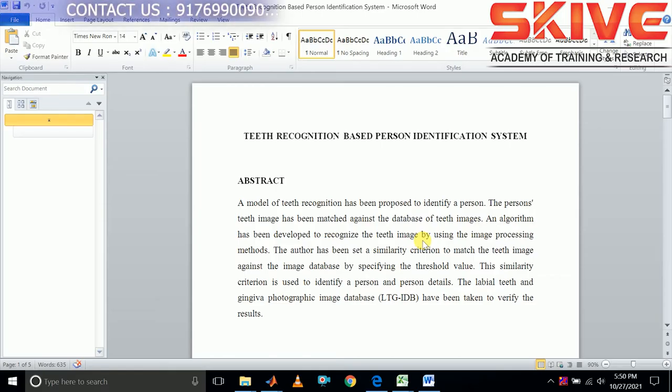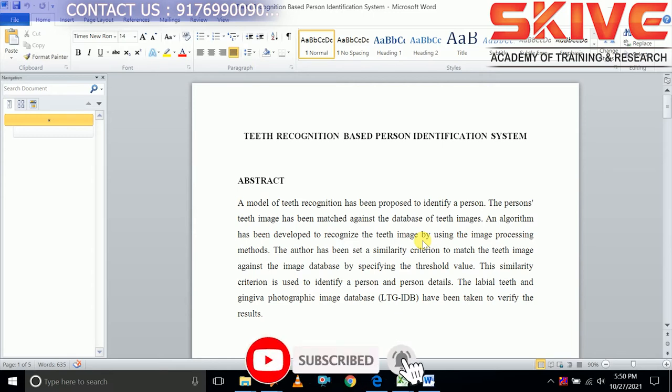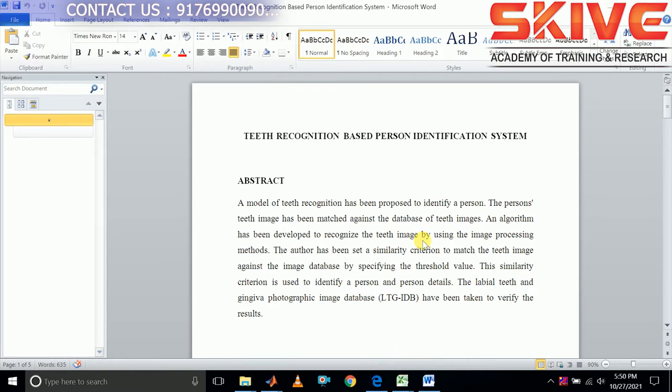This project is a teeth recognition based person identification system. User identification and authentication is used very much in current days in many applications — it is part of day-to-day lives. So we are going to recognize people using their teeth in this project.